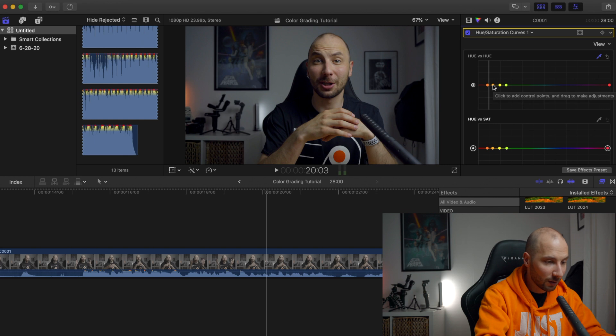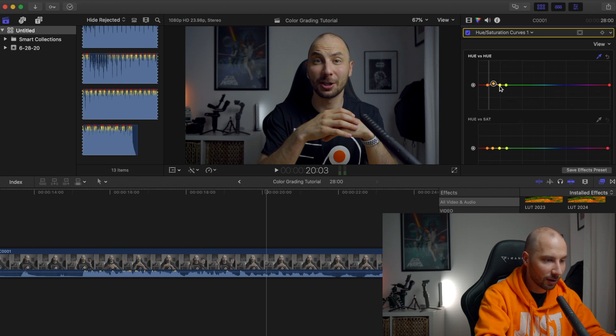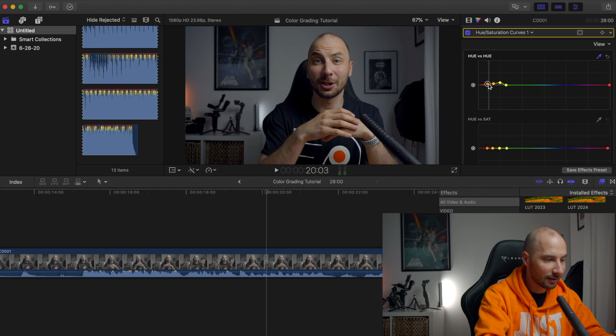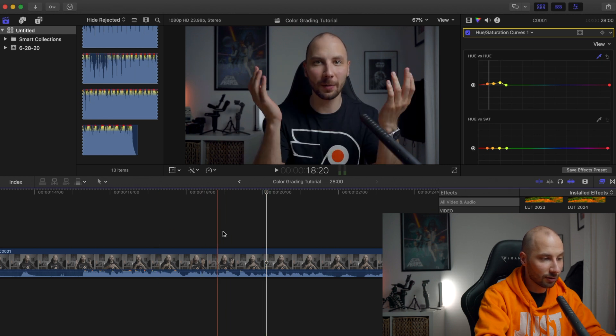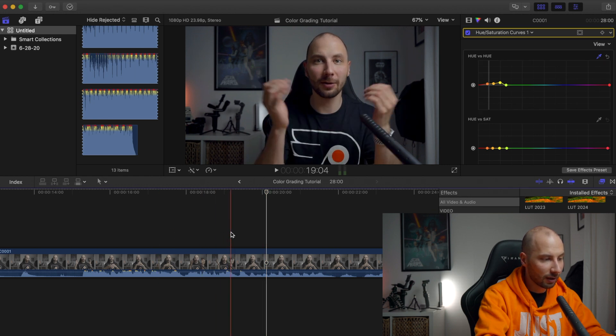And what I want to do right now is I want to bring a little bit more orange to our skin. Let's say like that, and my skin already looks more natural right now.